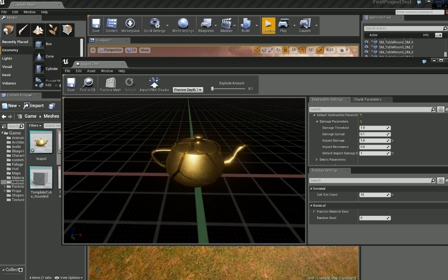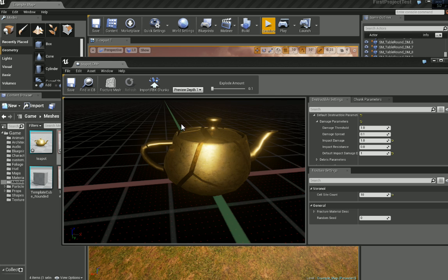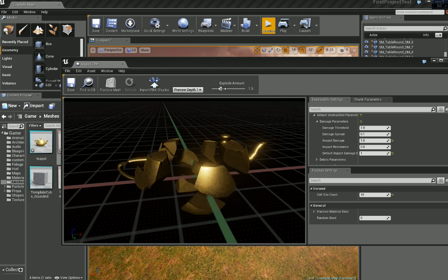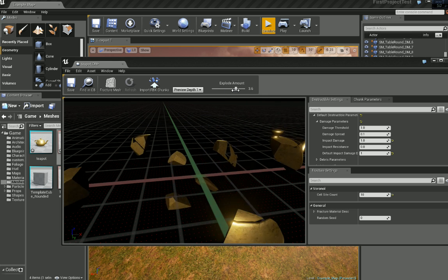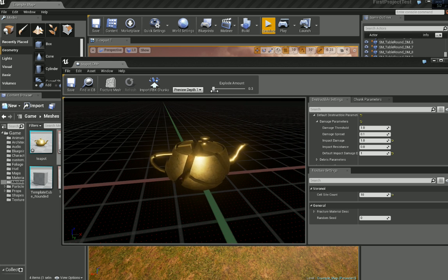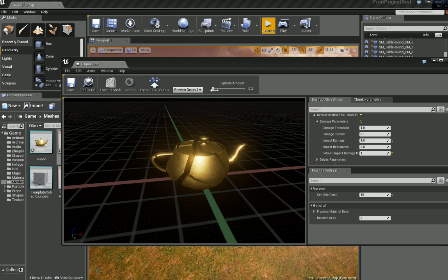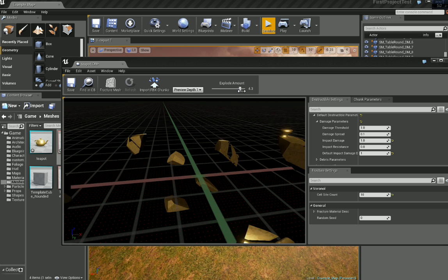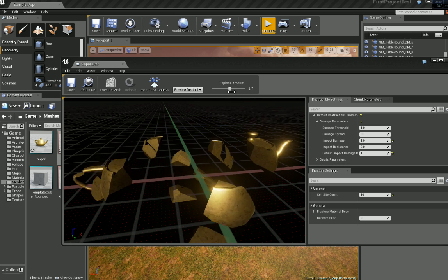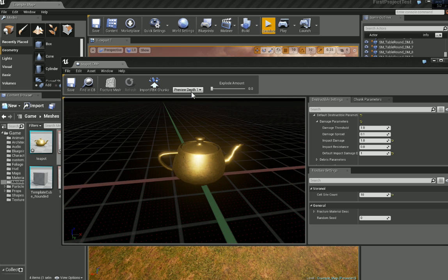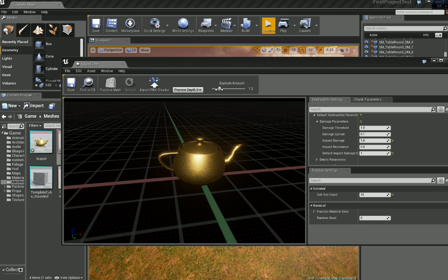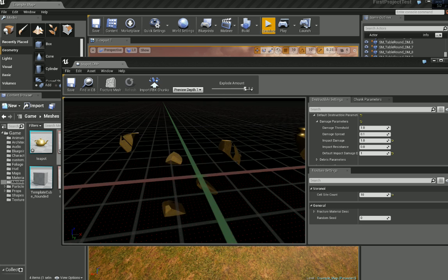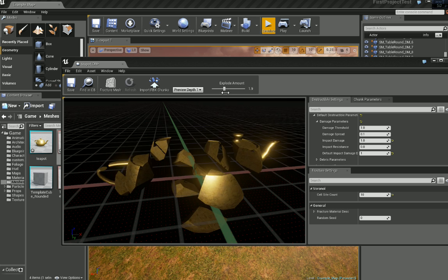Give it a second. And now we can change the explode amount. And then we have our destroyed teapot. Now here we have preview depth. If we choose 0 nothing is going to happen because it's just showing you the base model. If we choose 1 it's the destroyed model.